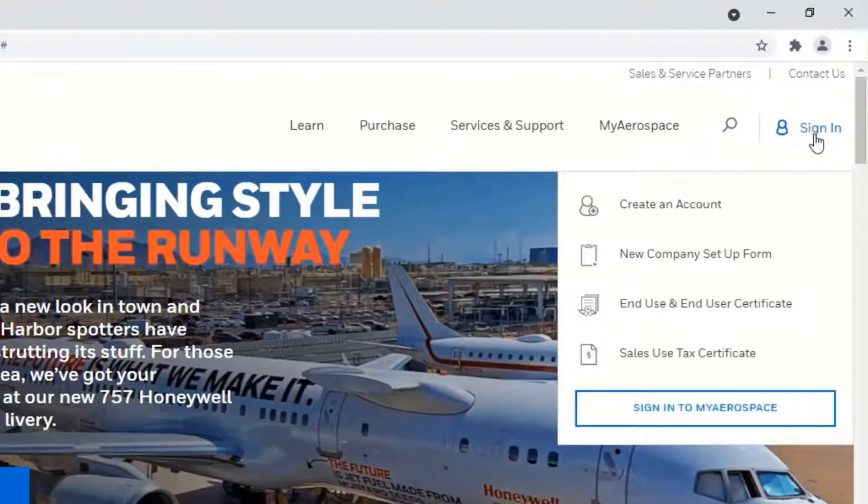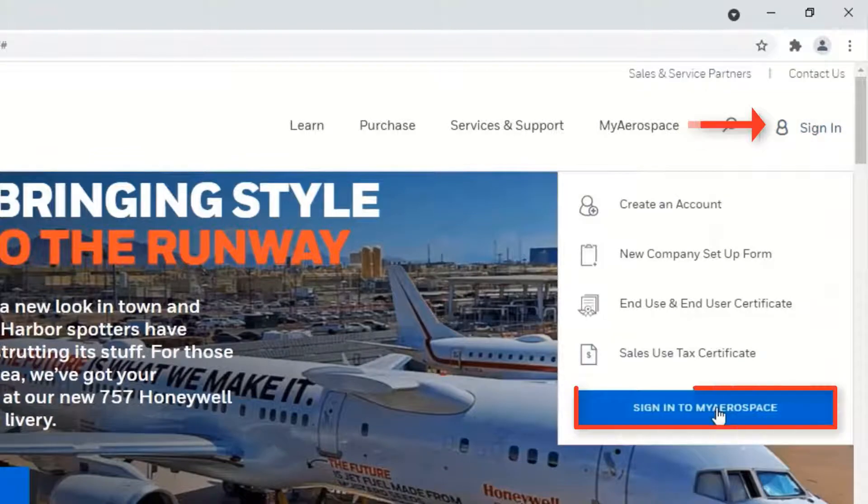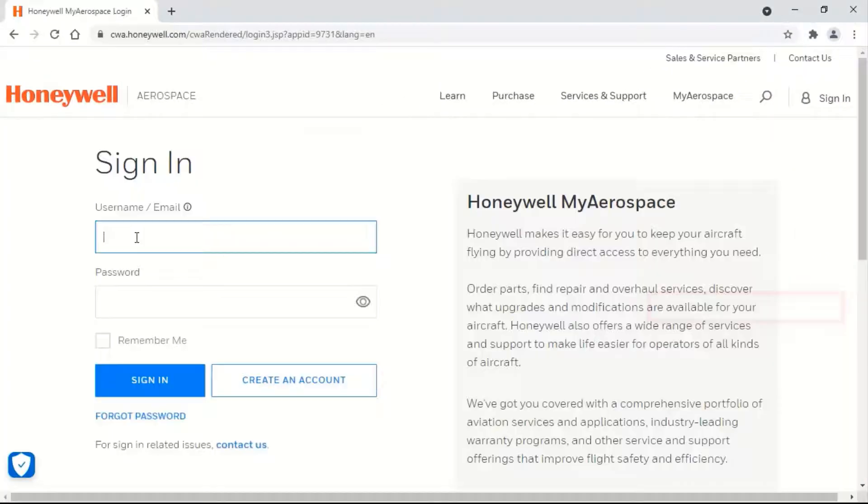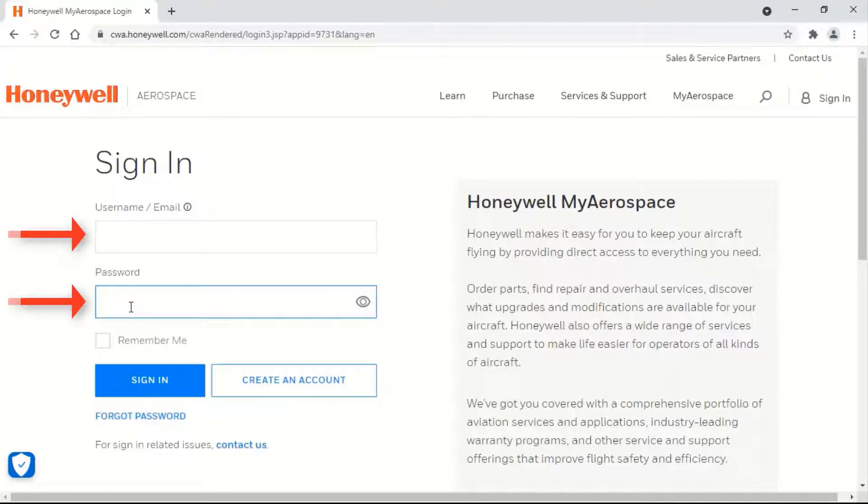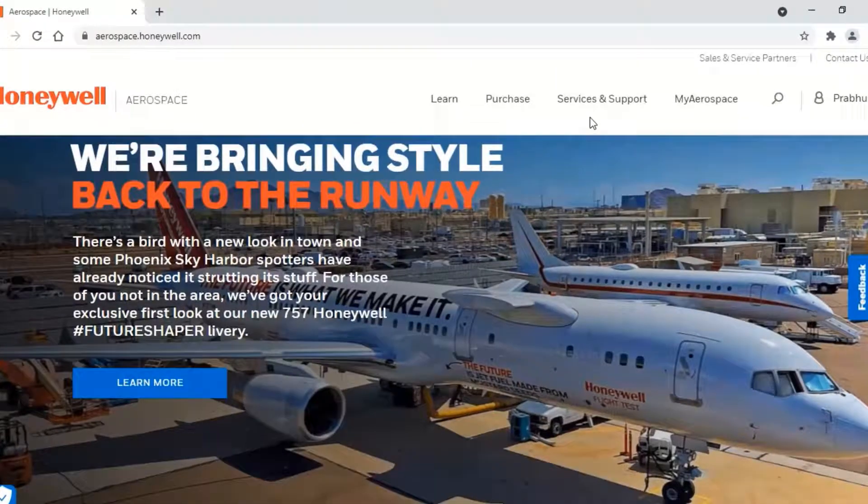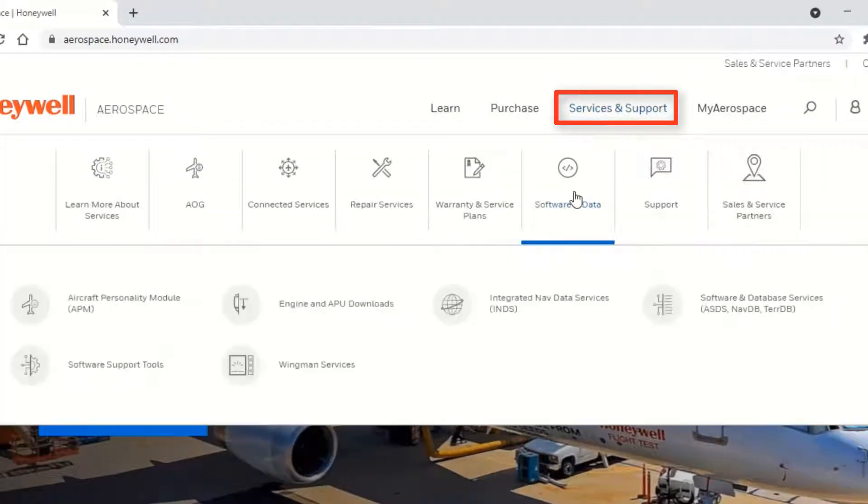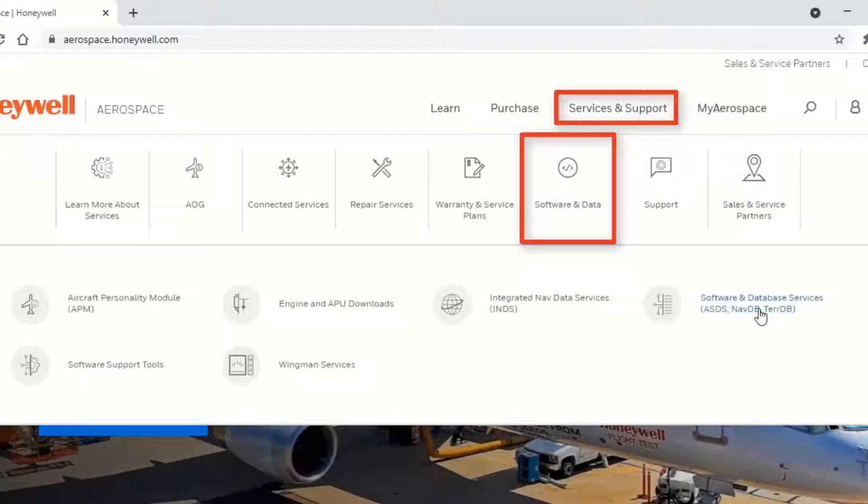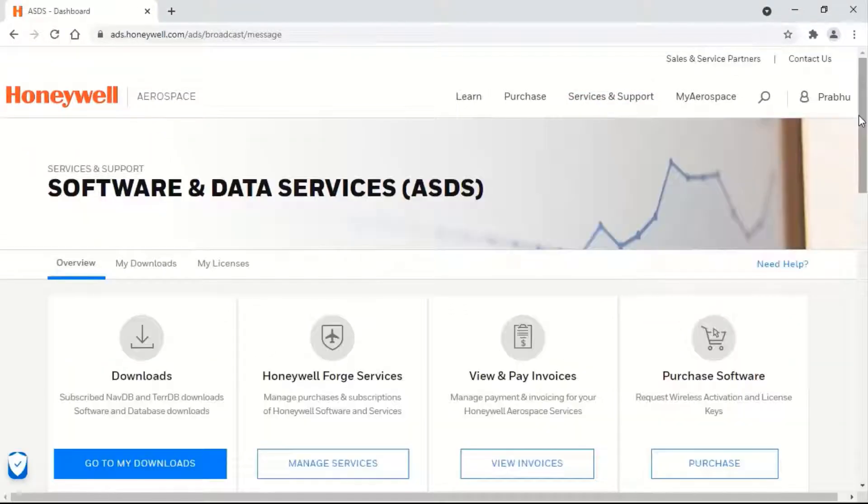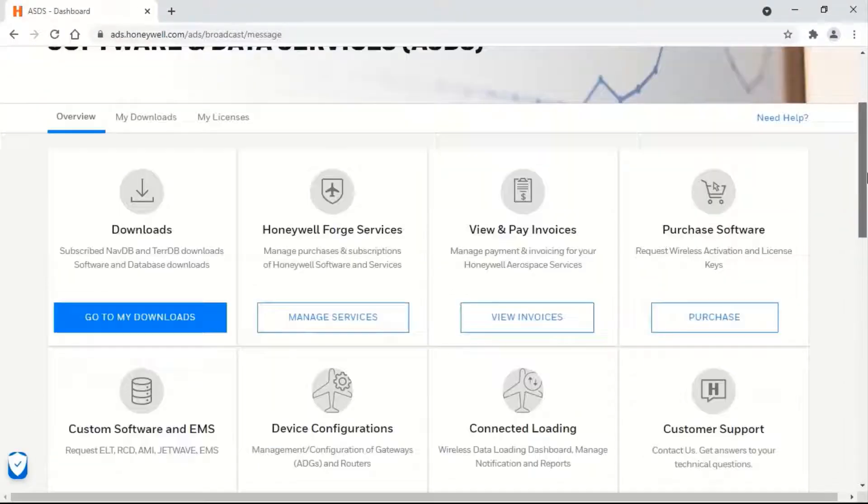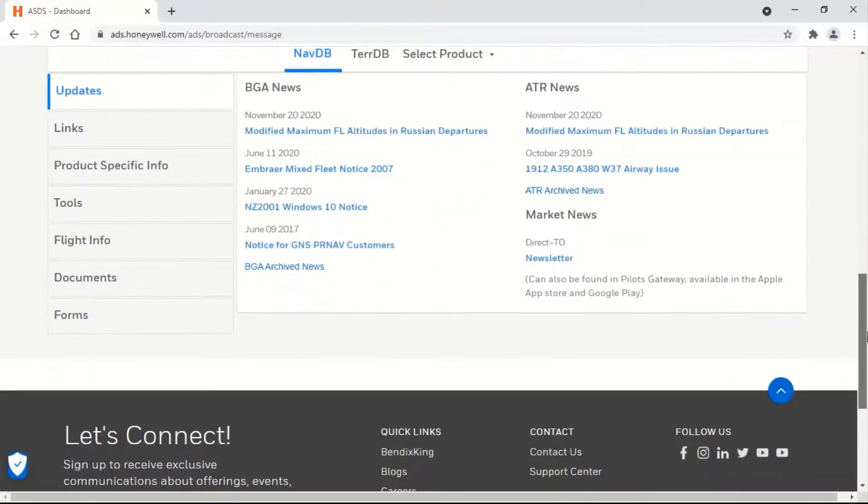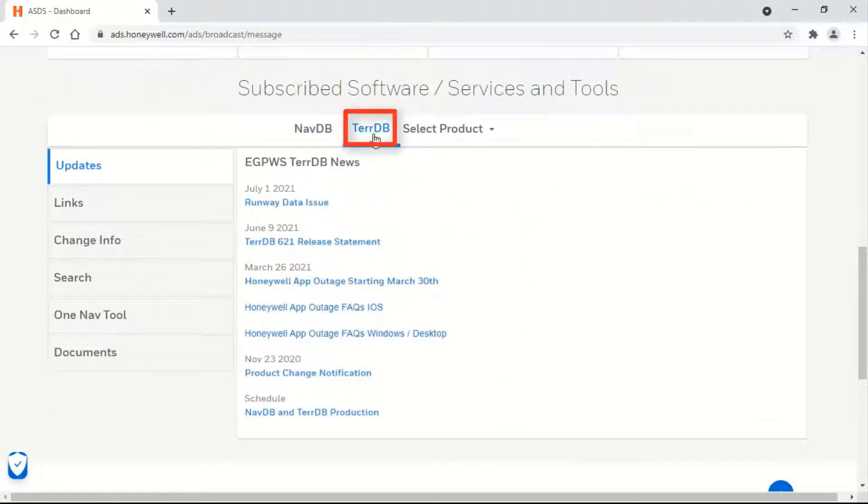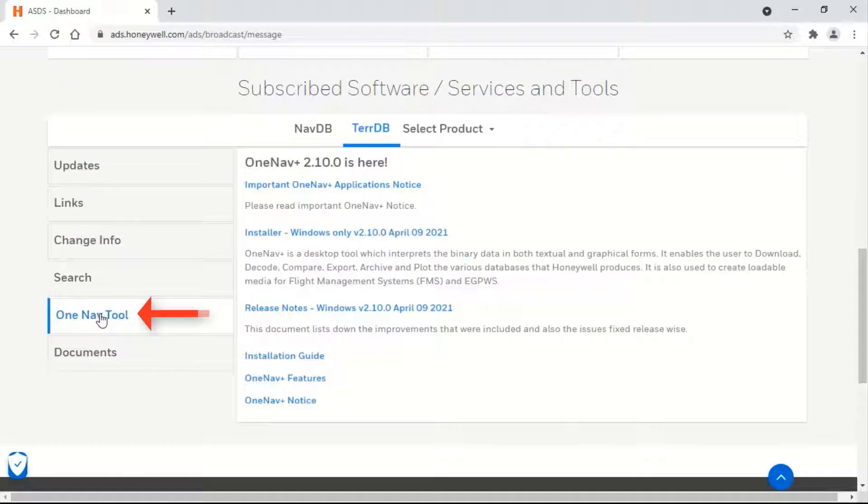Click on Sign In to MyAerospace. Log in with your username and password. Select Services & Support, Software & Data, Software & Database Services. Scroll down and select Terrain Database, then select OneNav tool.